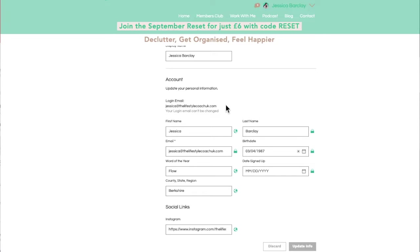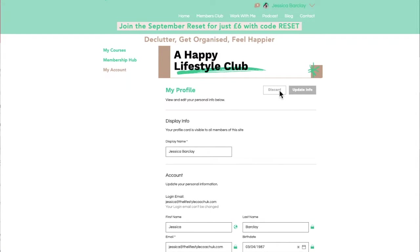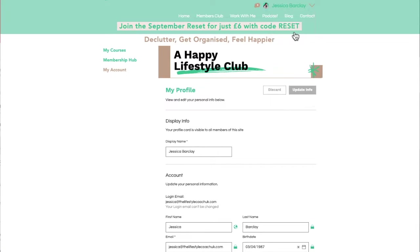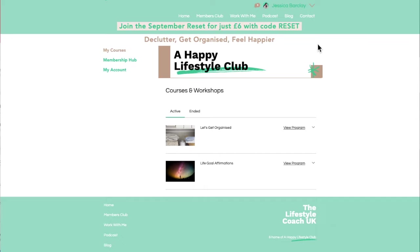You have your date of birth and things in here as well if you want to share those, and roughly where you are in the world so people can find you. But this is display information that other members can see, so decide what you want to have available.